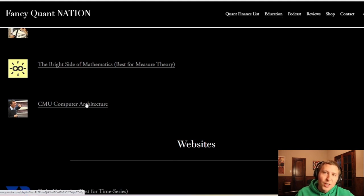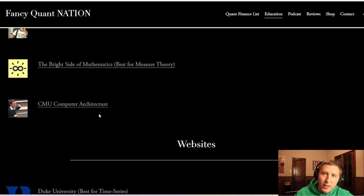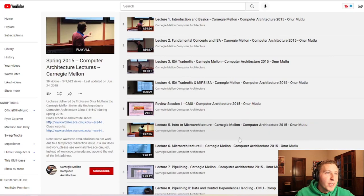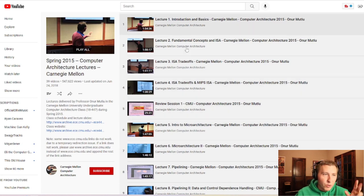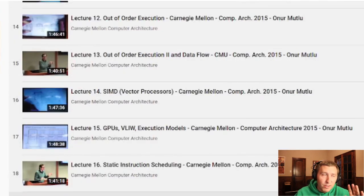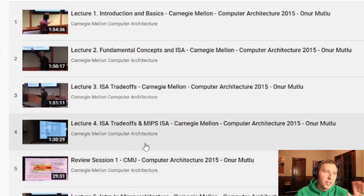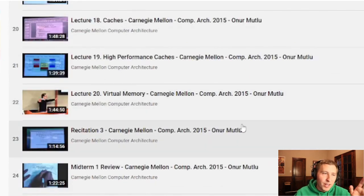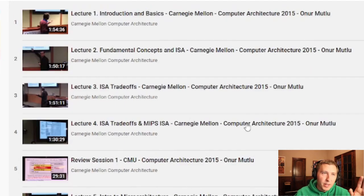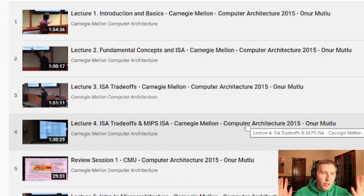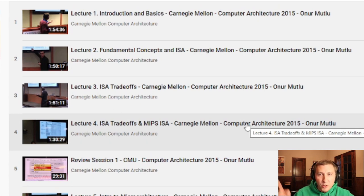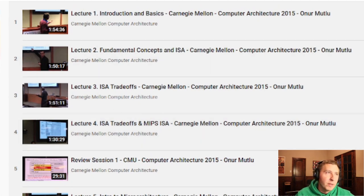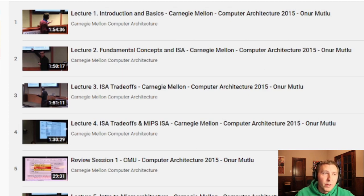For those into computer architecture — I nerd out with computer architecture — I've gone through quite a few of these lectures over the years and absolutely love this series. This is the Spring 2015 Computer Architecture lectures from Carnegie Mellon. There are all kinds of really nuanced details. When I talk about how computers are more than just programming, watch a few of these and you'll realize it's far more complicated on the architecture and hardware side. This will give you some good background.